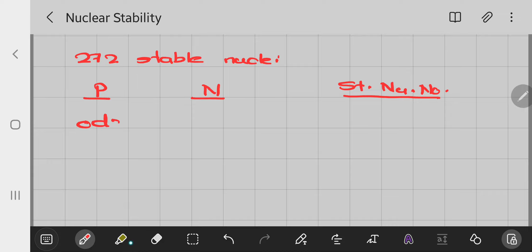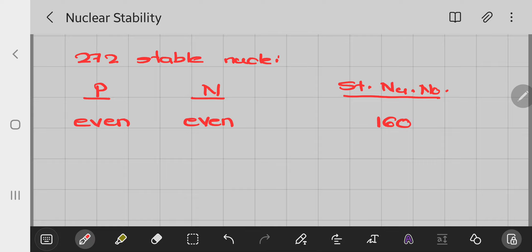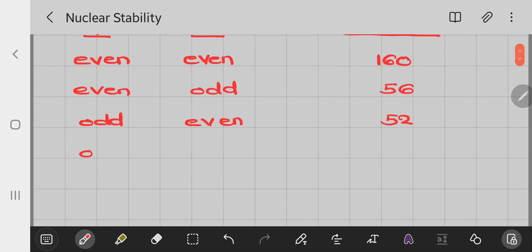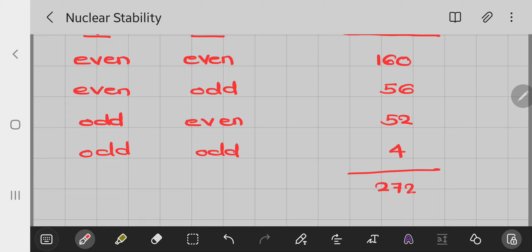When the number of protons is even and the number of neutrons is even, there are 160 such nuclei. For even protons and odd neutrons, there are 56 such nuclei. For odd protons and even neutrons, there are 52 such nuclei. For odd protons and odd neutrons, there are only 4 such nuclei. So the total is 272.